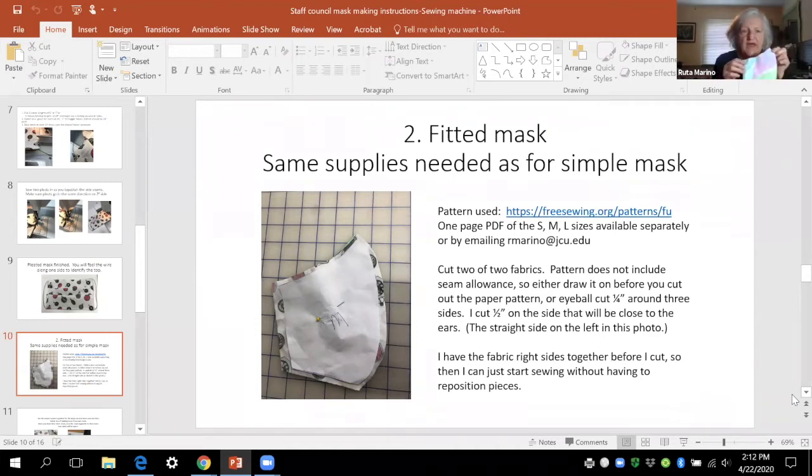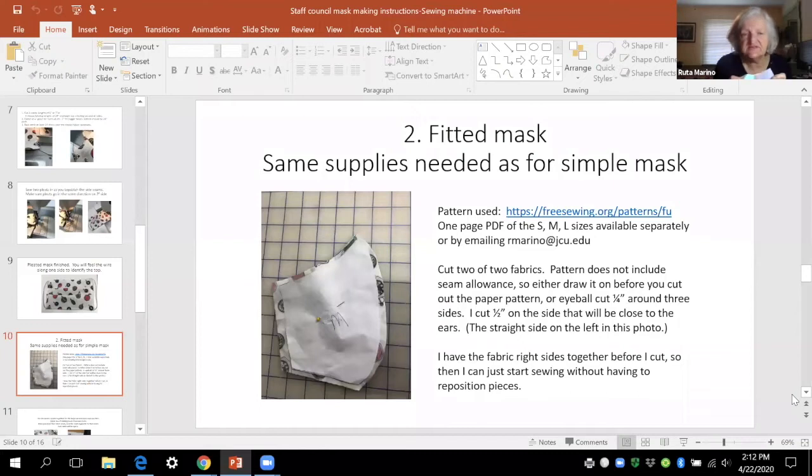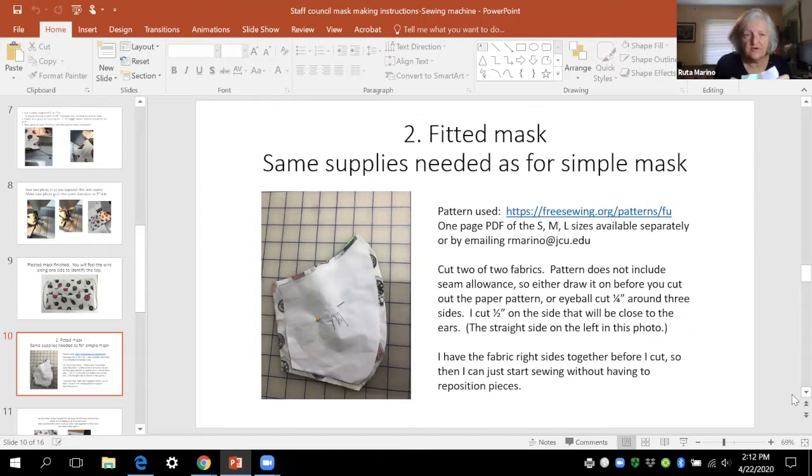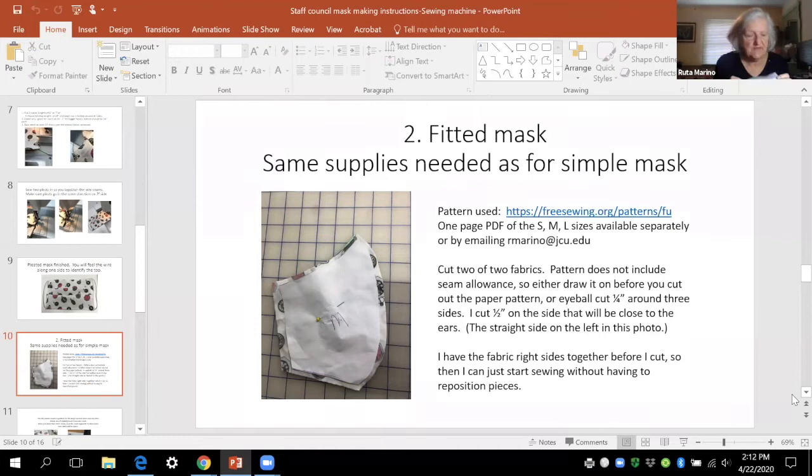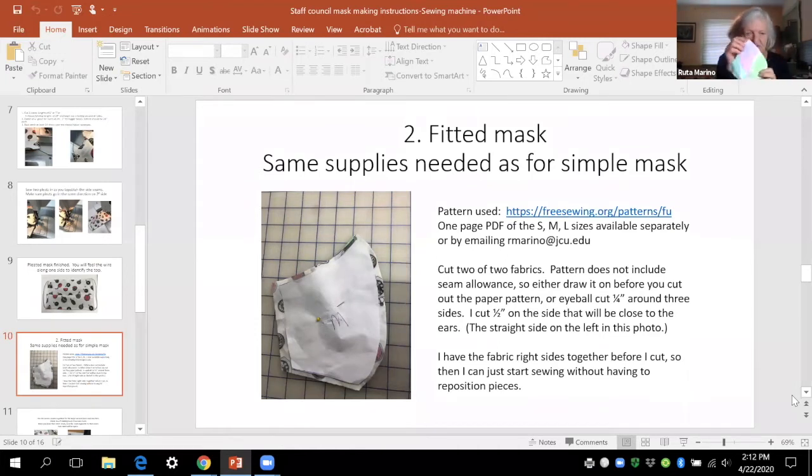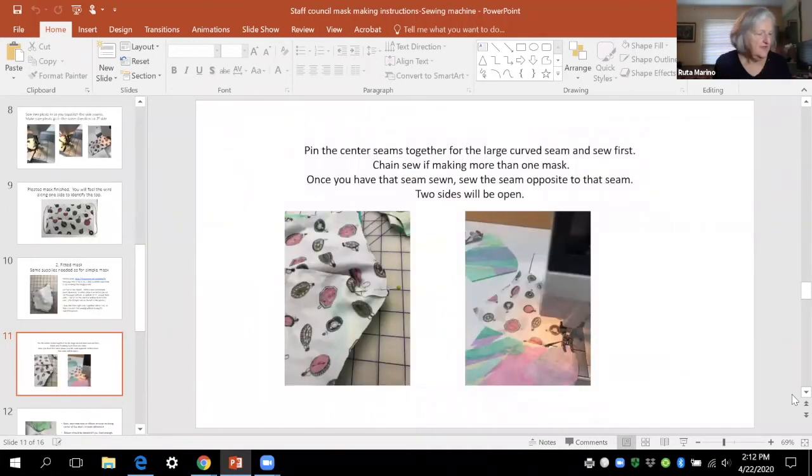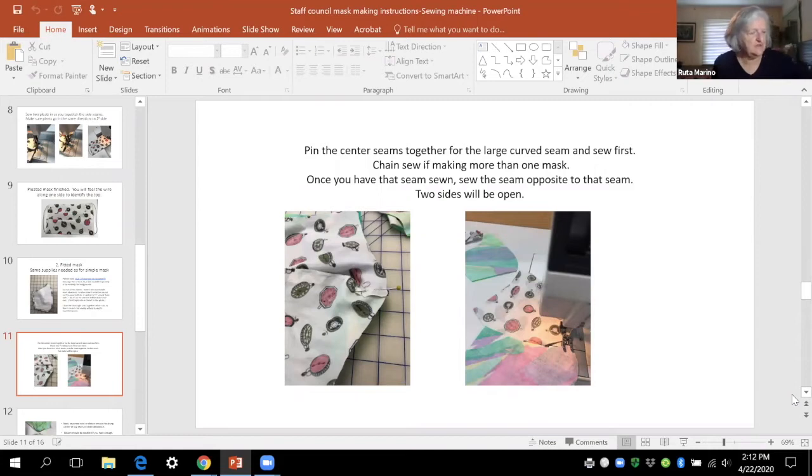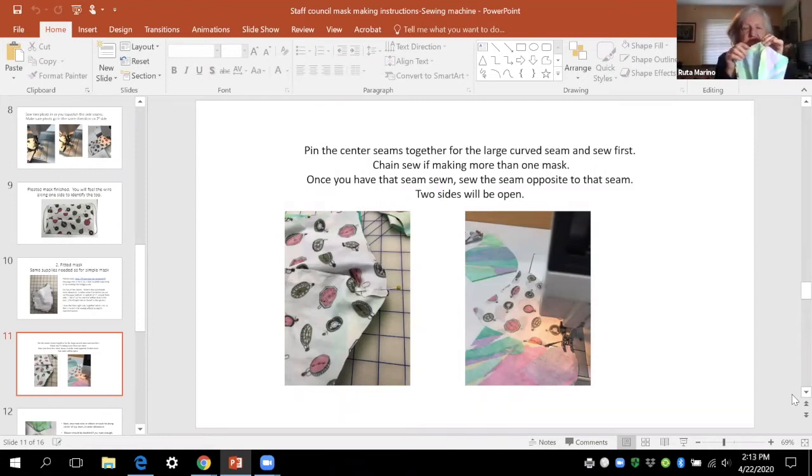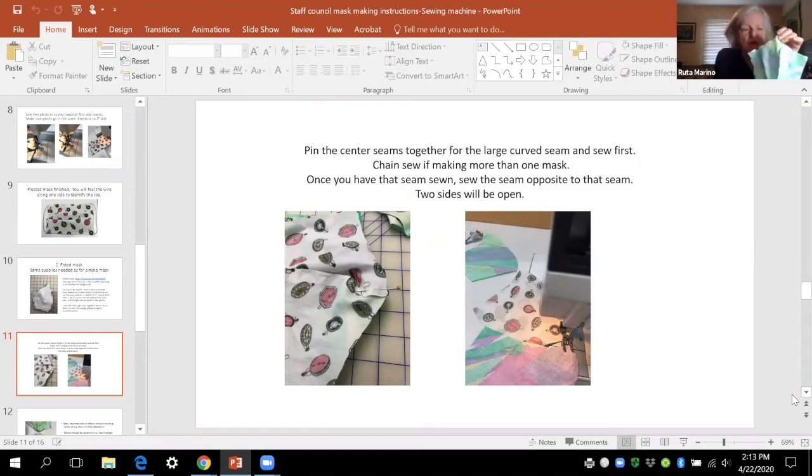After you cut, the pattern does not include seam allowance. So when you cut these you have to cut it bigger, a quarter inch all the way around, bigger than the pattern. Then you sew along the curved edge first for both of your pattern pieces. And then you use a pin to pin at the top the center seams. You want to match them up of the two sides.